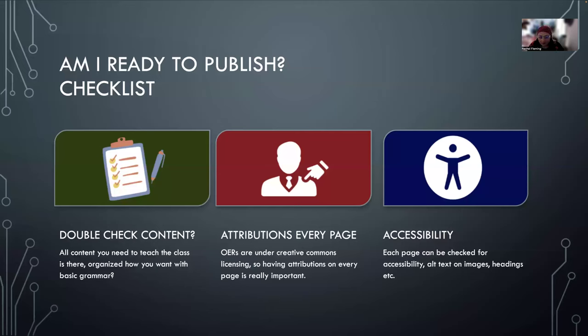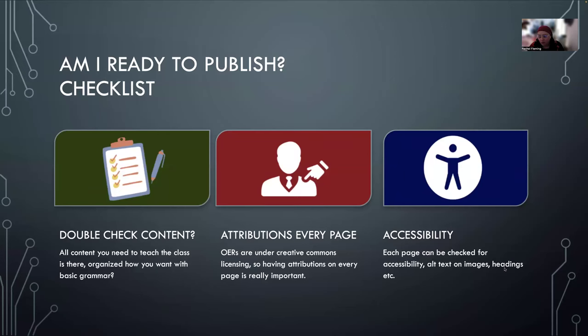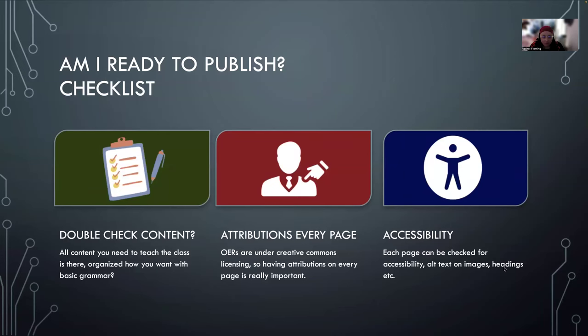And this is what I'm going to tell you. Double check the content. Make sure that it actually aligns with your course and you're good to go. Check that there are attributions on every page and then check every page for accessibility.